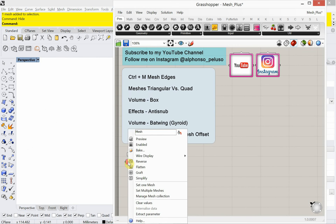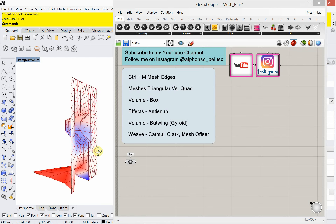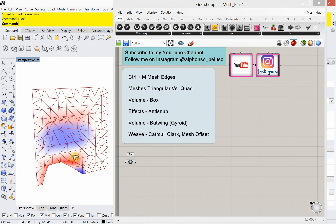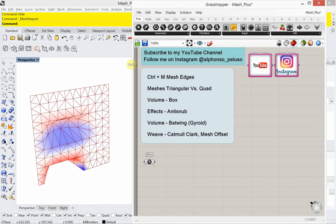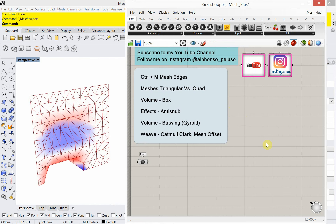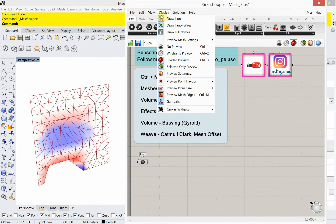So let's jump into the tutorial. What I have here is a mesh. We're going to work with a different one, but just to give an example of how we can use Mesh Plus. I want to talk about meshes — triangular versus quad. In Grasshopper there's a shortcut, Control-M, which displays the mesh edges. That was in Rhino, which maximizes the viewport, but if my Grasshopper window is current, that will turn the mesh edges on and off. By default they're not on. You can also get to that from the Grasshopper menu under Display, then Preview Mesh Edges.